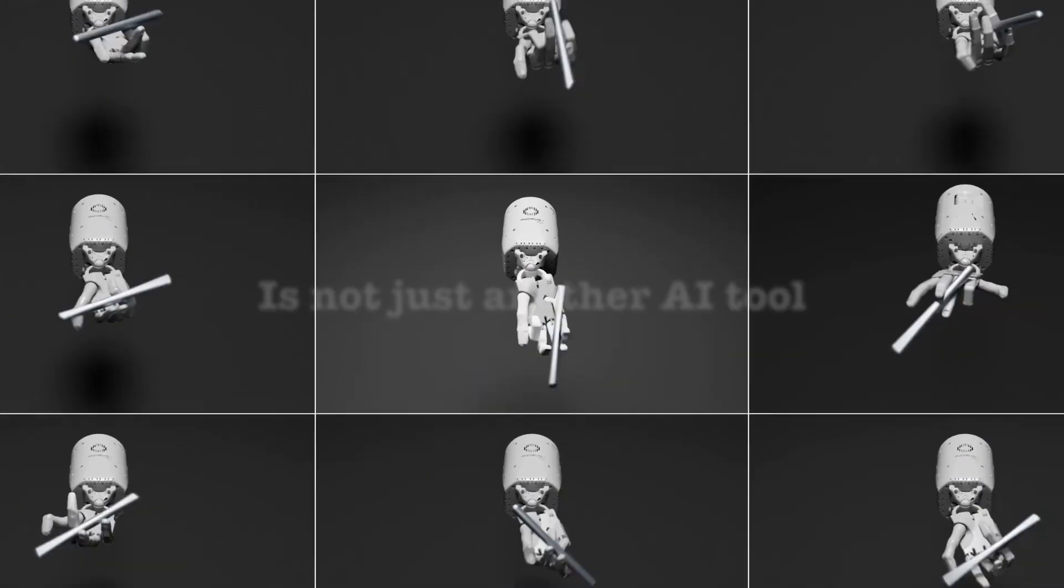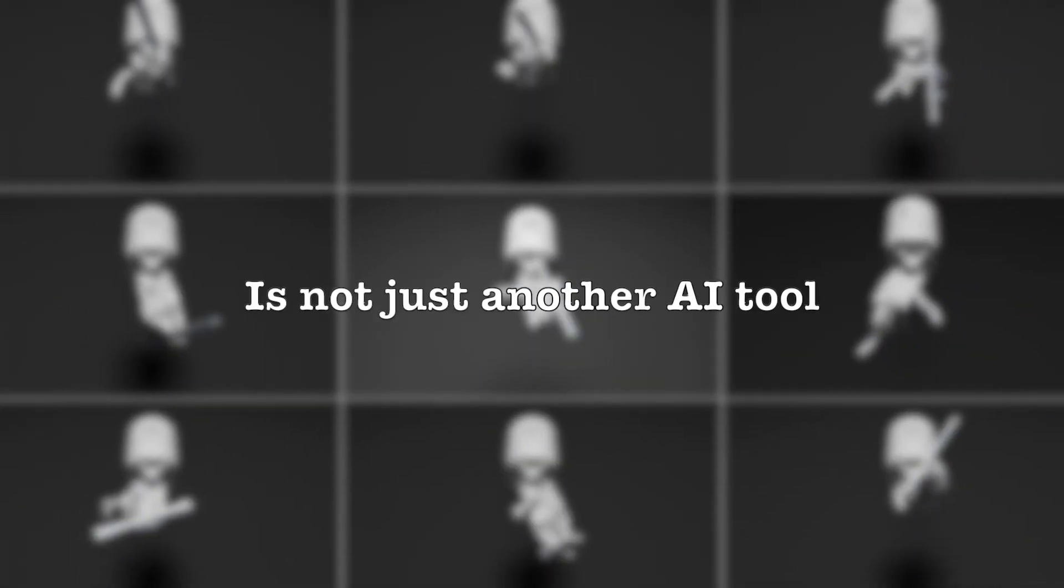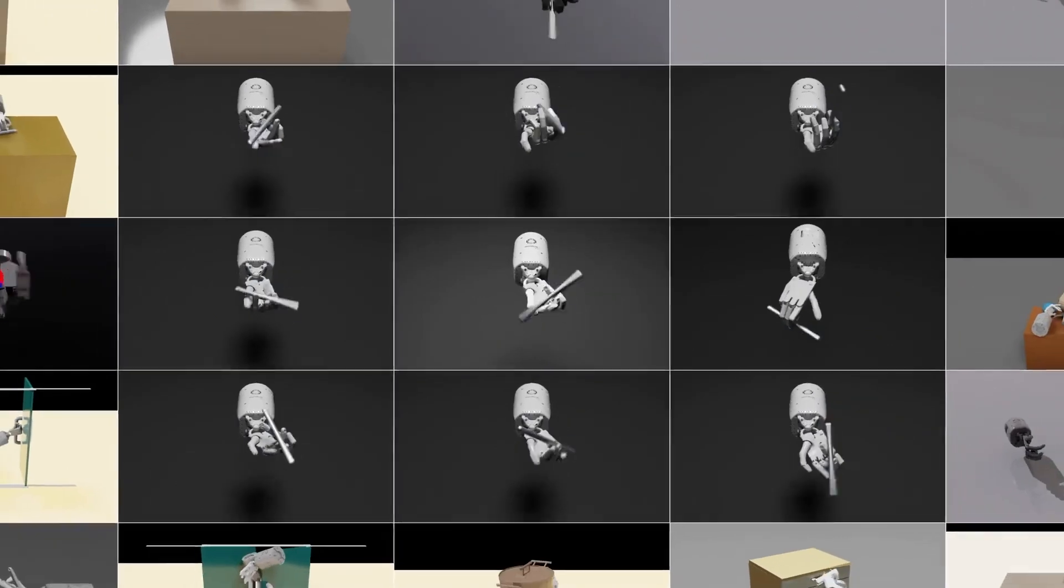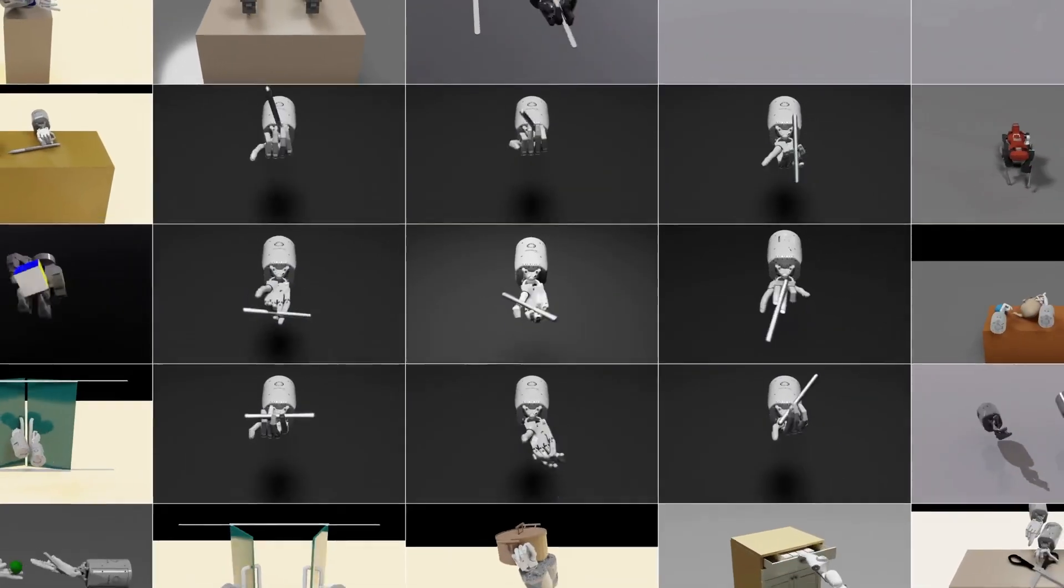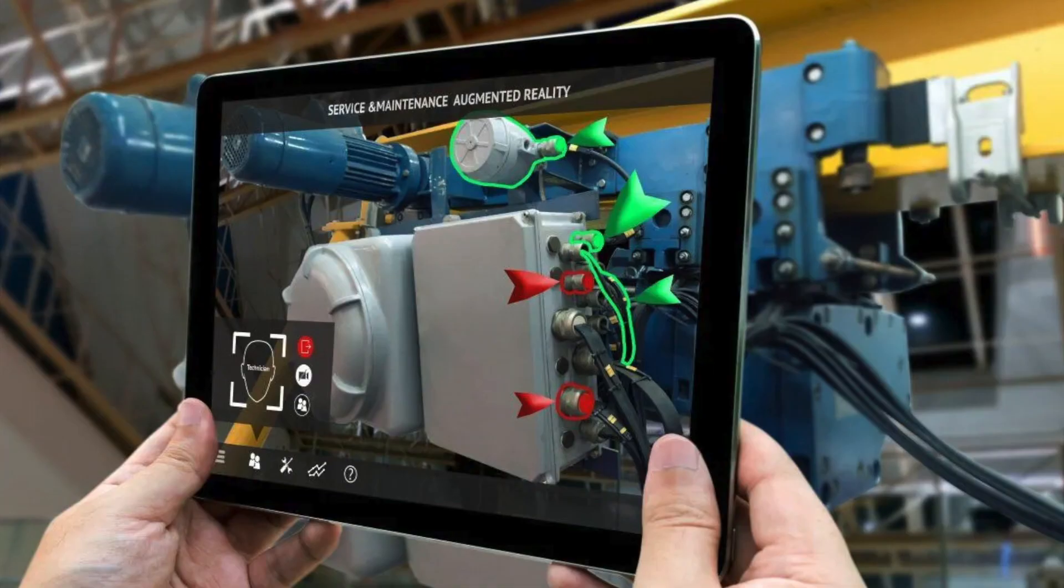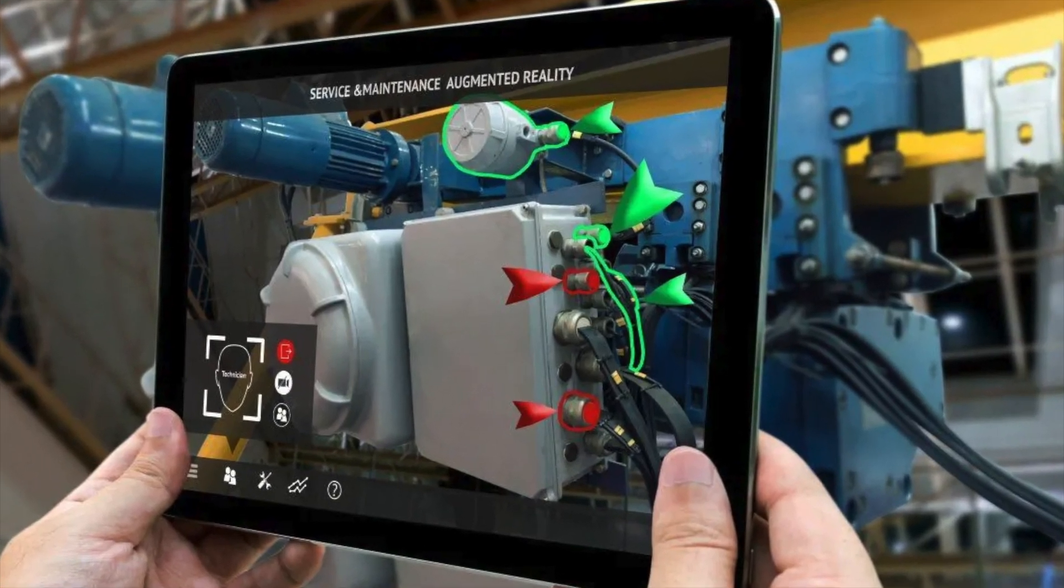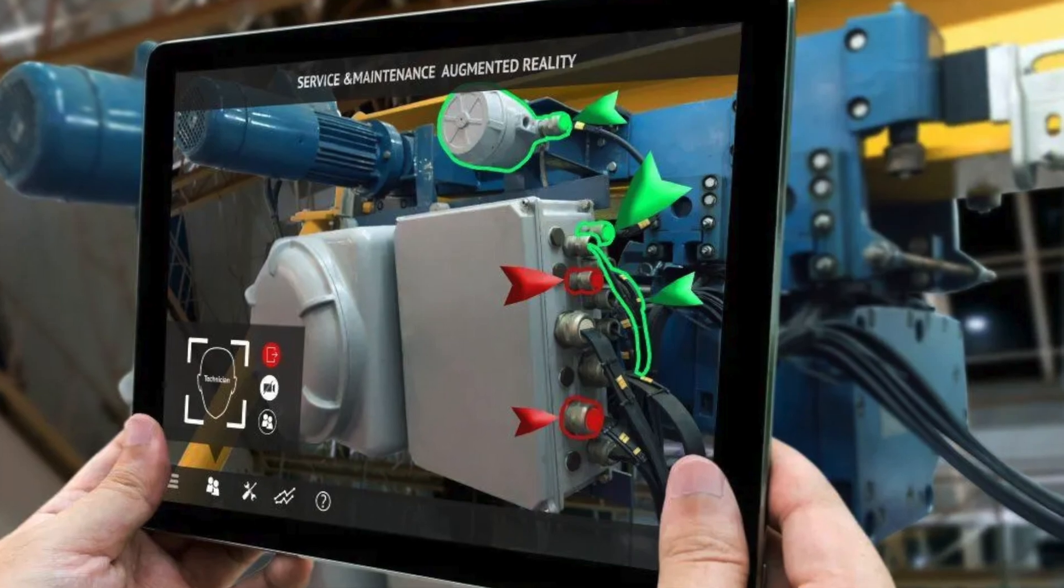Eureka is not just another AI tool, it's a groundbreaking approach to training robots, offering advanced capabilities that have ushered in a new era of AI-driven precision and learning.